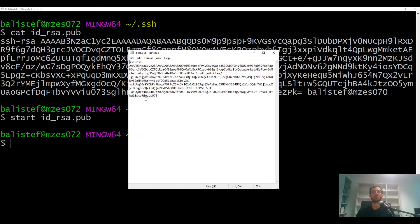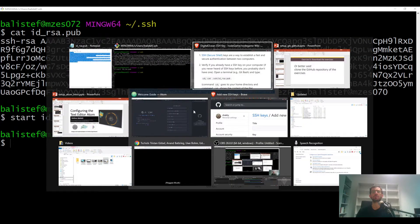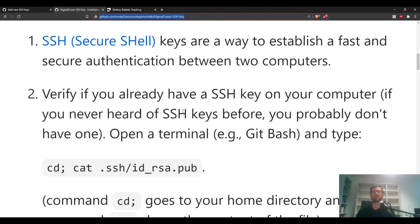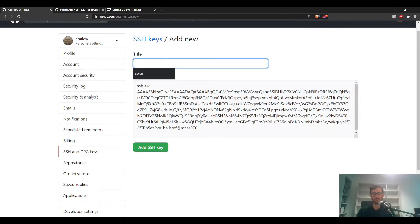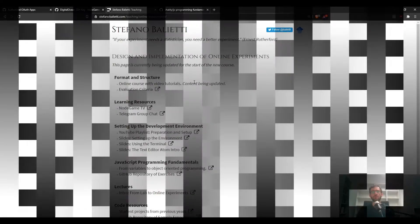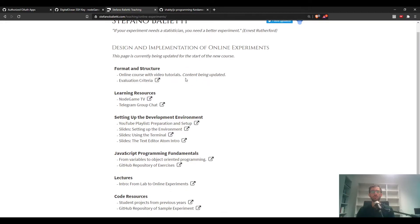You can copy the key from the terminal, or open it with the start command to open it in Notepad, then copy and paste it into GitHub. Give it a title like 'My Computer'. I already have this key so I won't press the button, but just follow the instructions. Once done, you are now password-free but with high security.